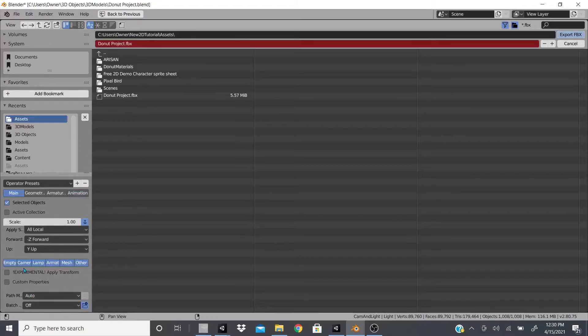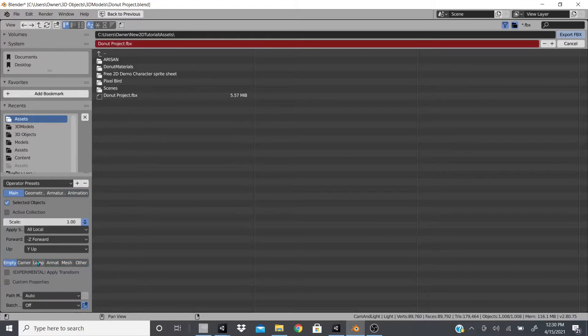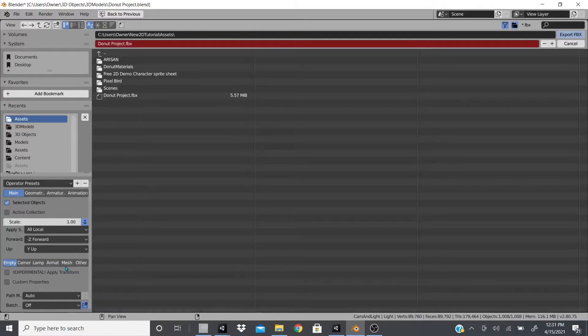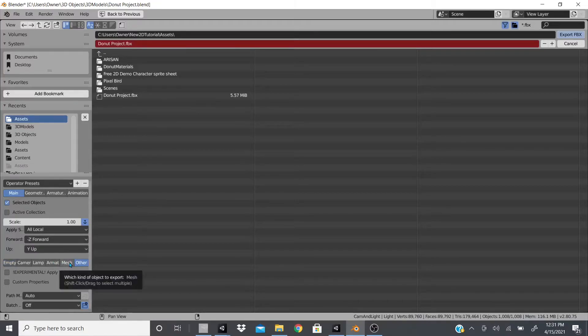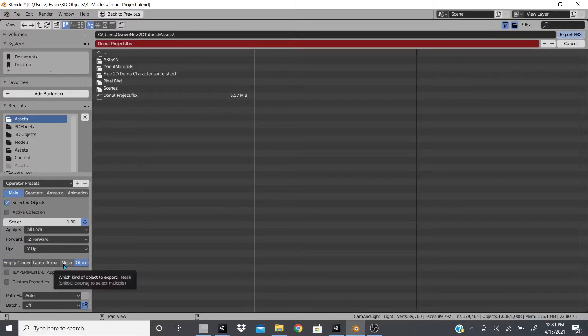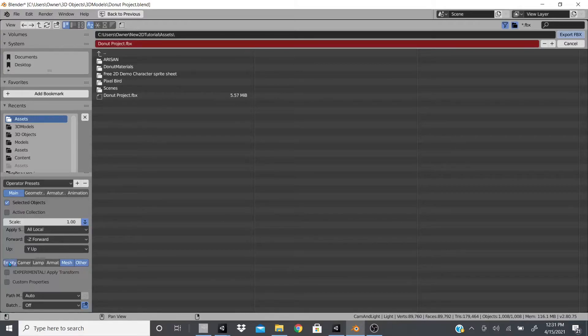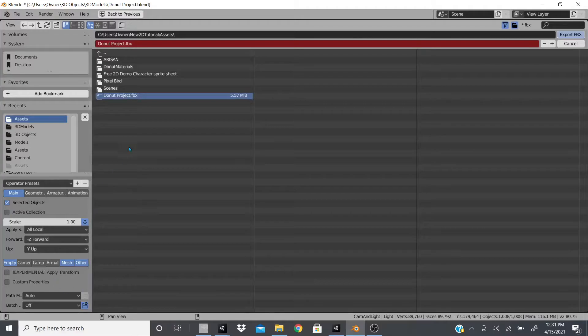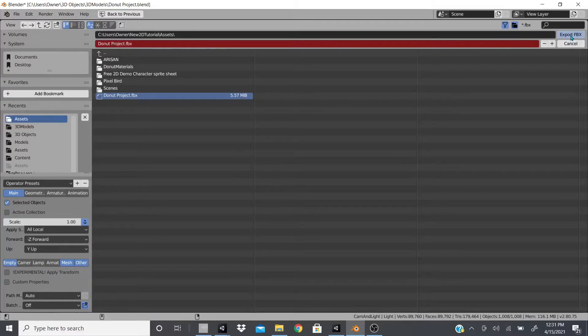Then we'll go back to main, and here on main all we're going to care about is the empty. We're not going to care about the camera, the lamp, the armature, none of this unless you have armature. We're going to click on mesh and other, so you click on it and you hold shift and click on the other one, hold shift and click on the next one.